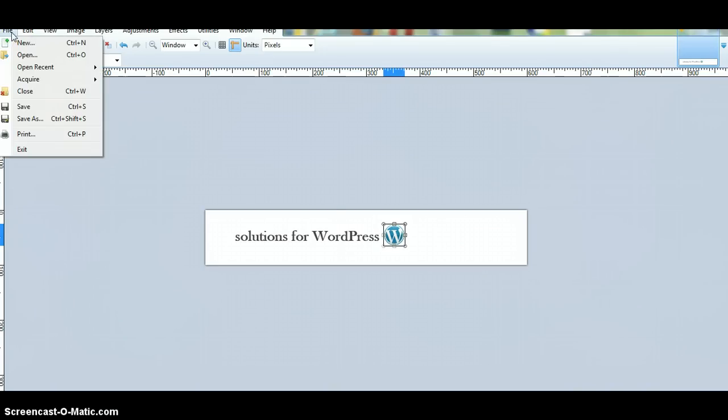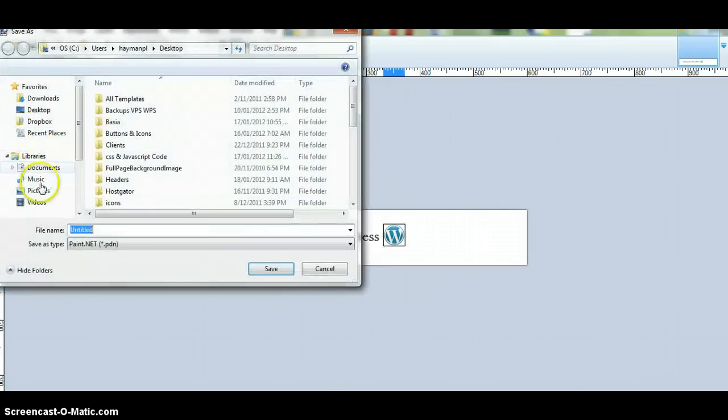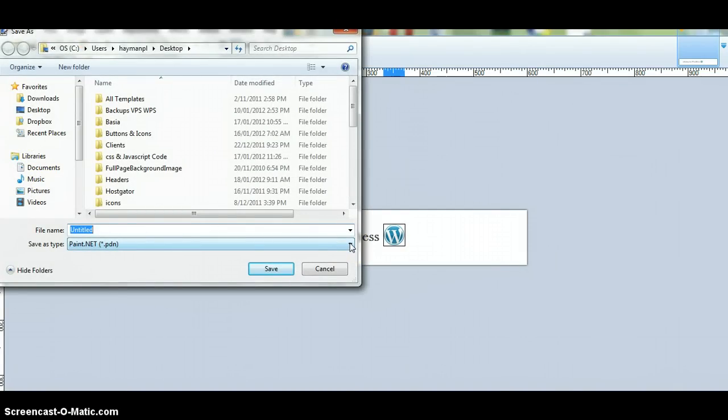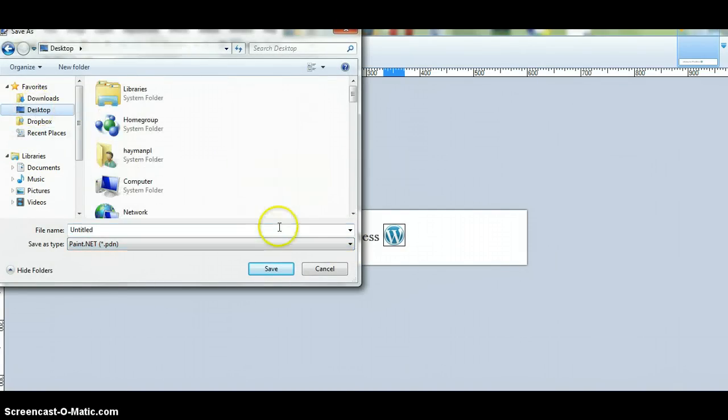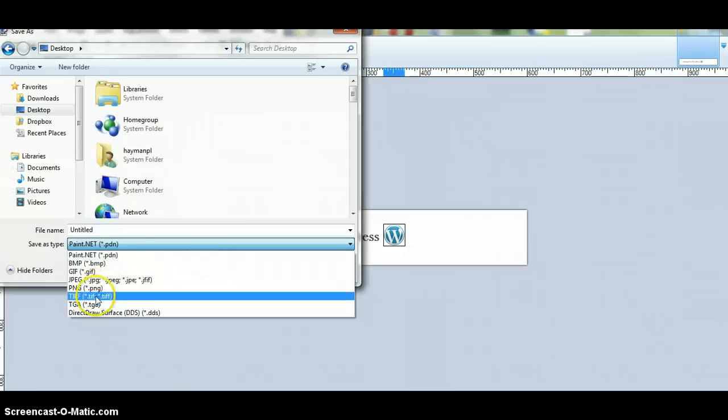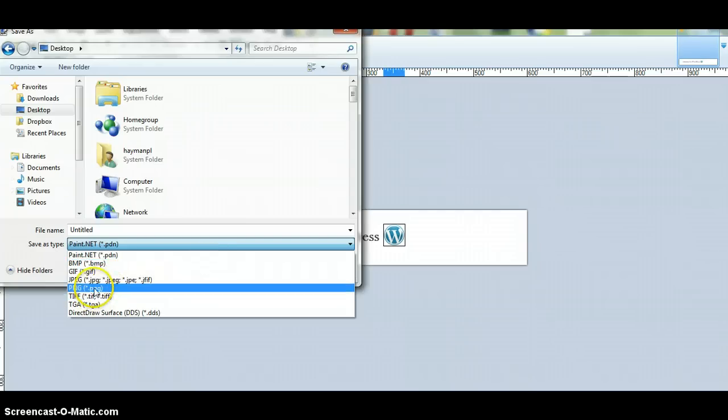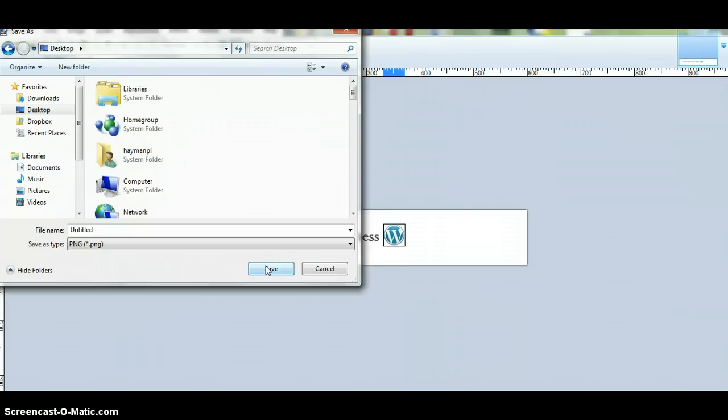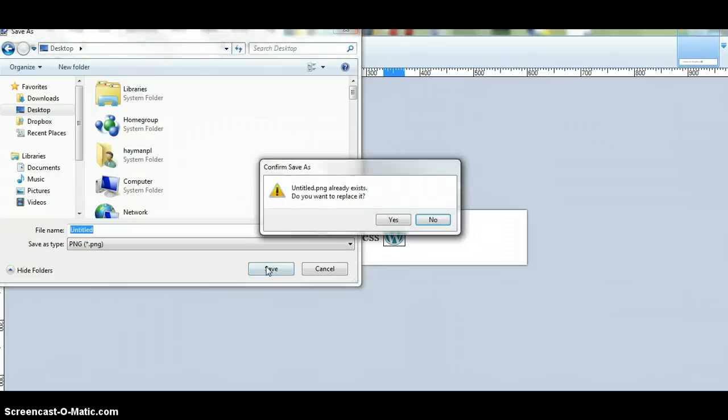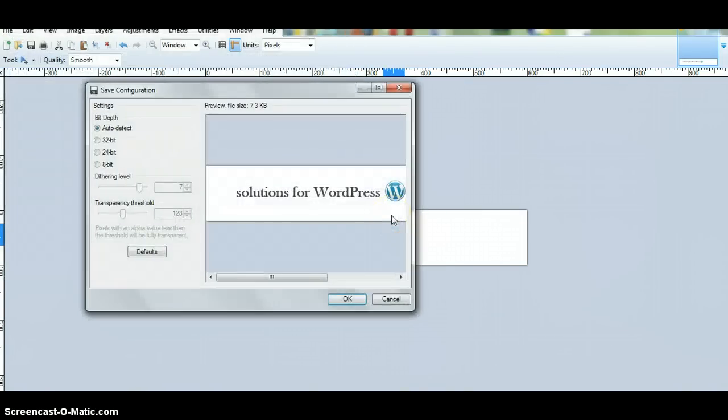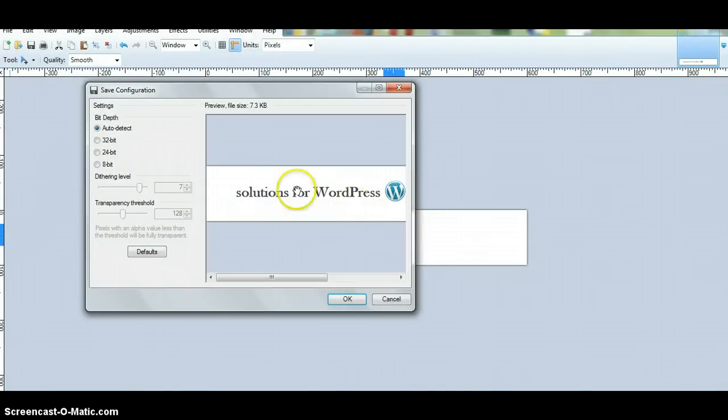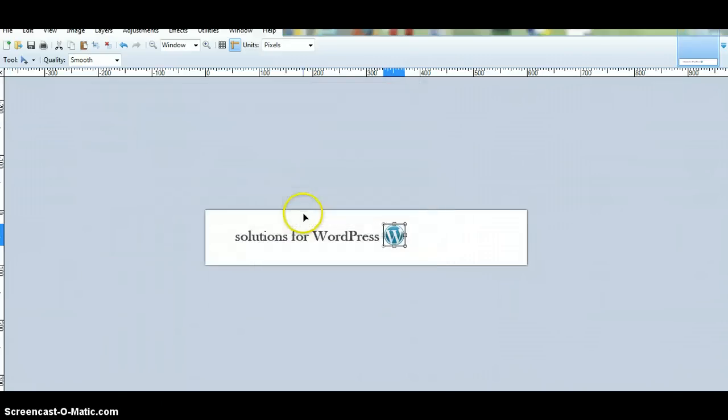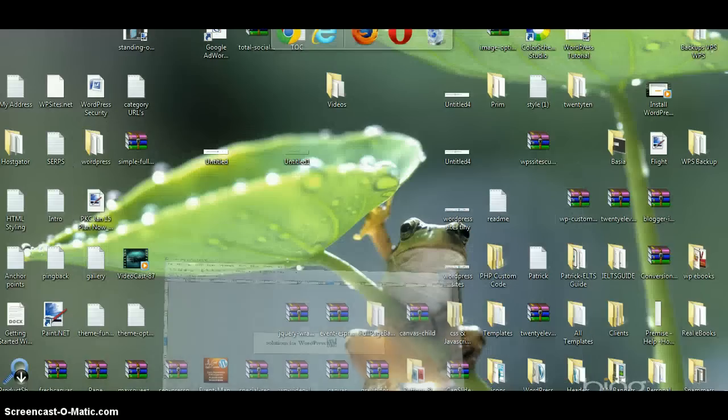Now, we'll click on File. And I want to save this as a PNG, or a GIF, or a JPEG. I'll leave the name as untitled. I'll save it to Desktop, and I'll save this as a PNG, because I think that's the best quality for images. There's already one there. I'll overwrite that. Click OK. Flatten. And there we go.